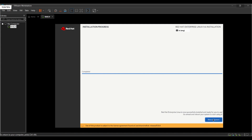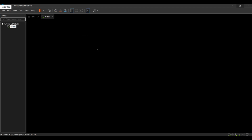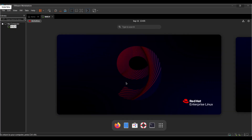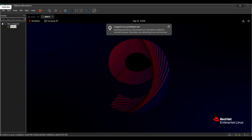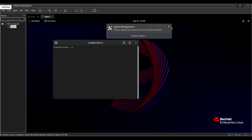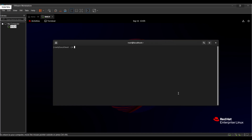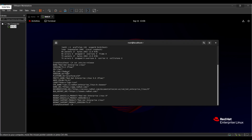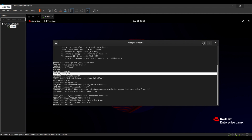Finally it's done. Let me reboot the system. Let's log in with the root user and open the terminal. Maximize it for better visibility. Let's run a few commands: ifconfig to check the IP address, and 'cat /etc/os-release' to see which version of Linux is installed — and here it's 9.6. It's all good.